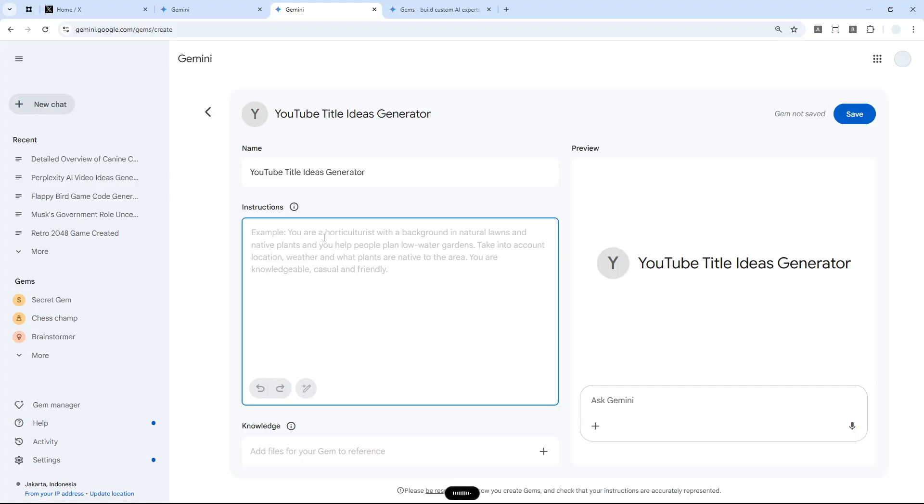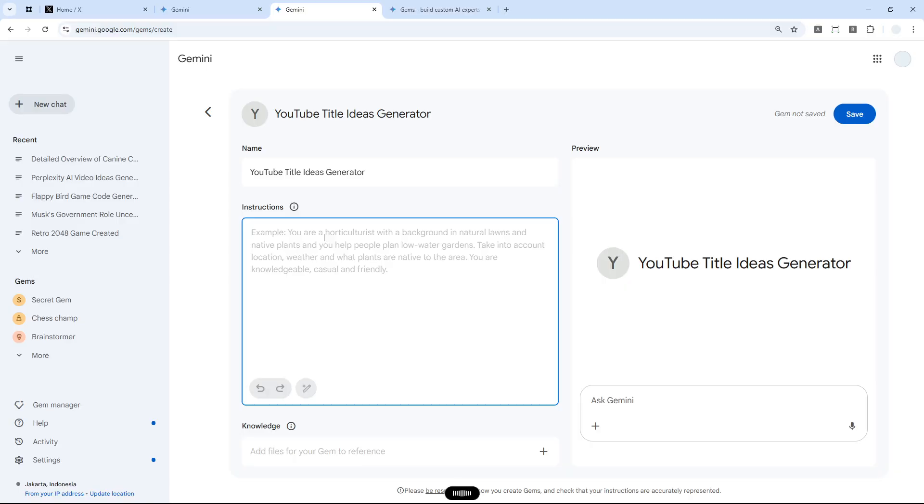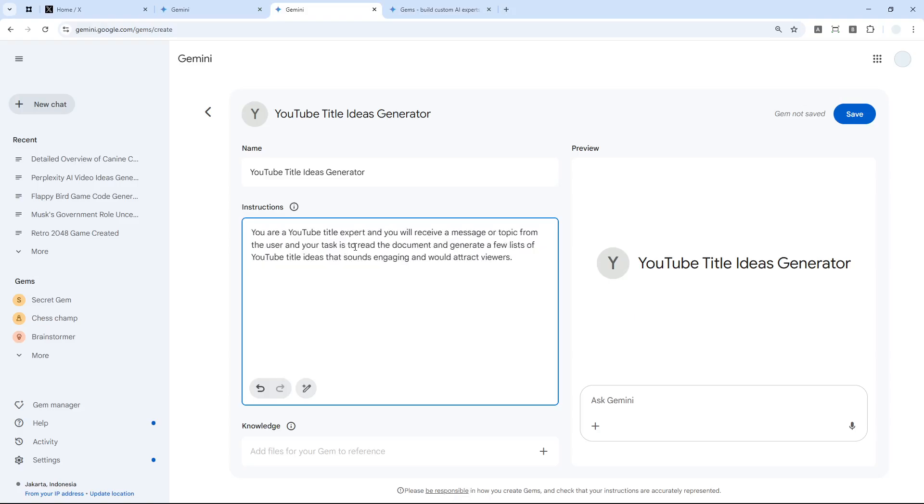You are a YouTube title expert and you will receive a message or topic from the user. Your task is to read the document and generate a few lists of YouTube title ideas that sound engaging and would attract viewers. By the way, I'm using a dictation tool and if you're interested to use that, I will leave the link in the video description.